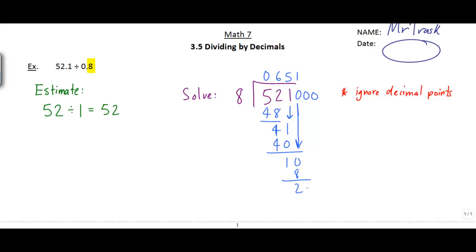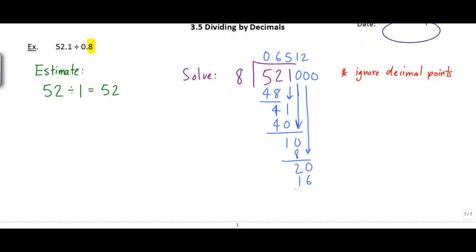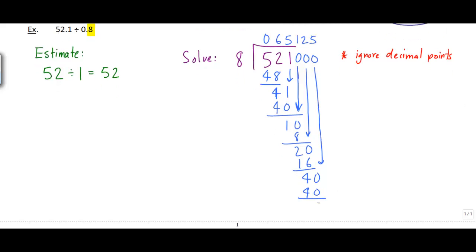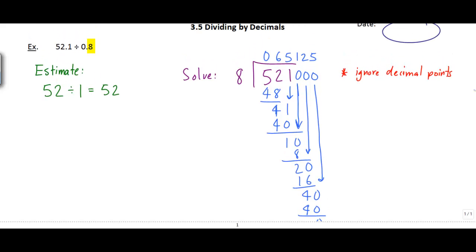10 minus 8 is 2. Bring down another 0 and 8 goes 2 times into 20 to make 16. 20 minus 16 is 4. Bring down another 0 to make 40, and 8 goes 5 times into 40 to make 40 — and I'm done. So the digits I end up with are 6, 5, 1, 2, 5 — and the question is: where do I put the decimal point?